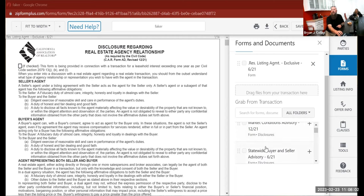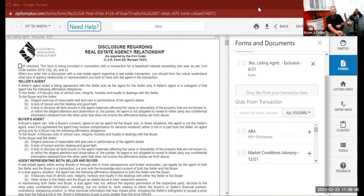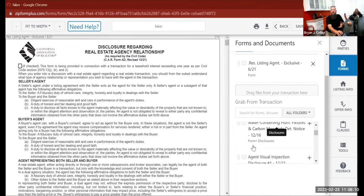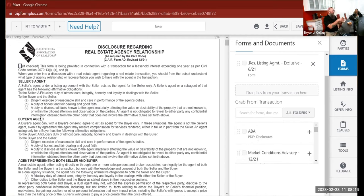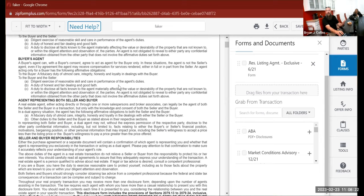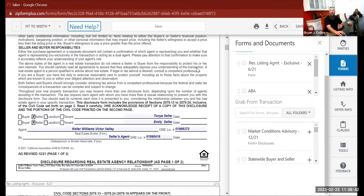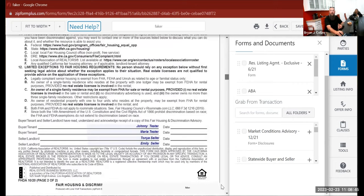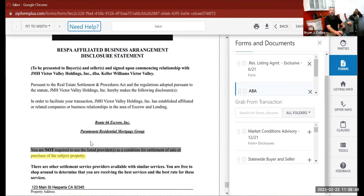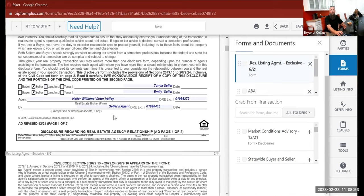Inside your actual transaction are all of the forms. In the old system, you click on a document and it opens — you only have the option to edit that one form. But now, if I'm filling out a listing agreement and I also want to do the ABA or a market condition advisory, I don't have to back out and go into each individual form. I can just drag the ABA right here and it adds the form, so I can work on all documents at once.